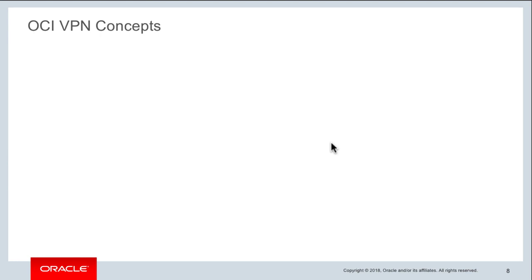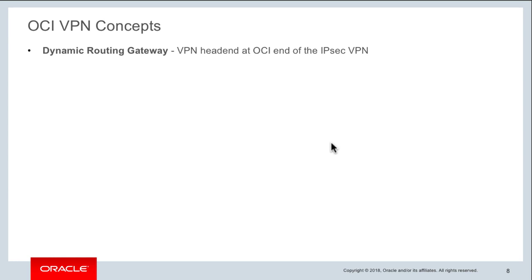Let's talk about the key objects created when setting up an IPSec VPN connection. The first is the Dynamic Routing Gateway (DRG), a virtual router that acts as a gateway into your virtual cloud network from your on-premises network. Traffic from your IPSec VPN goes through the DRG — think of it as the VPN headend on the OCI side. Once created, you attach the DRG to your VCN and add route rules to direct traffic through it.